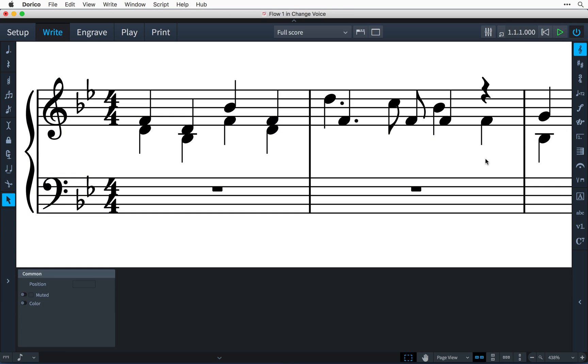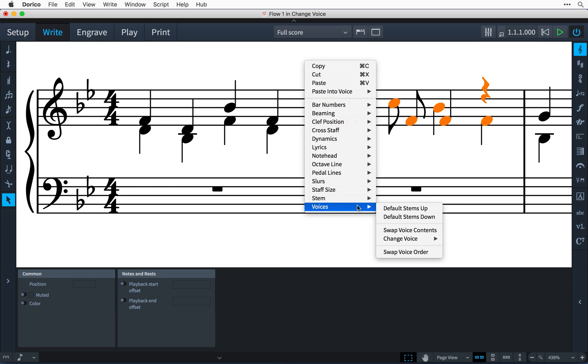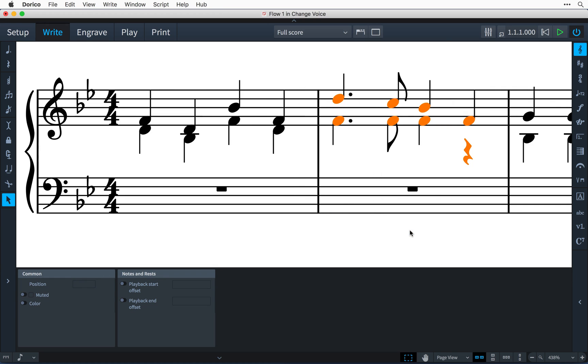You can also swap the contents of two voices. If you discover you've entered notes in voices the wrong way around, then simply select the affected music, right-click, and choose Voices > Swap Voice Contents.